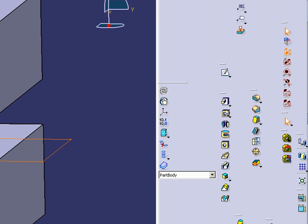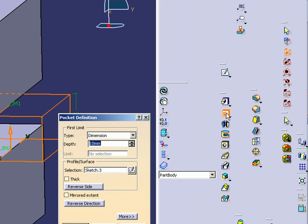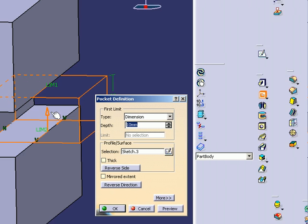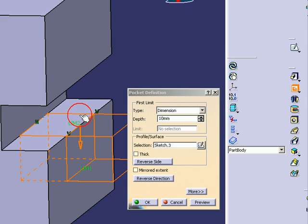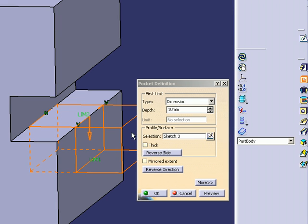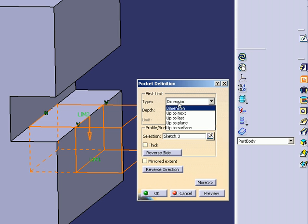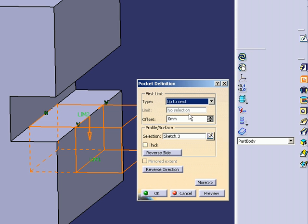So I'm going to select the pocket command again. I'm going to reverse the direction by clicking the arrow, and that will drop it down. It will reverse the direction in which it will perform the function.